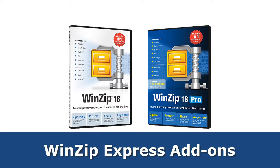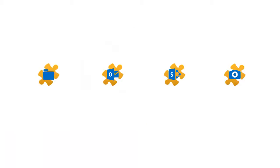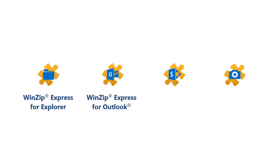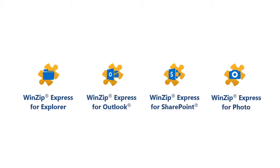WinZip 18 has been redesigned with new plugin architecture, with four WinZip Express add-ons now available: for Windows Explorer, Microsoft Outlook, Microsoft SharePoint, and for Photo Management.